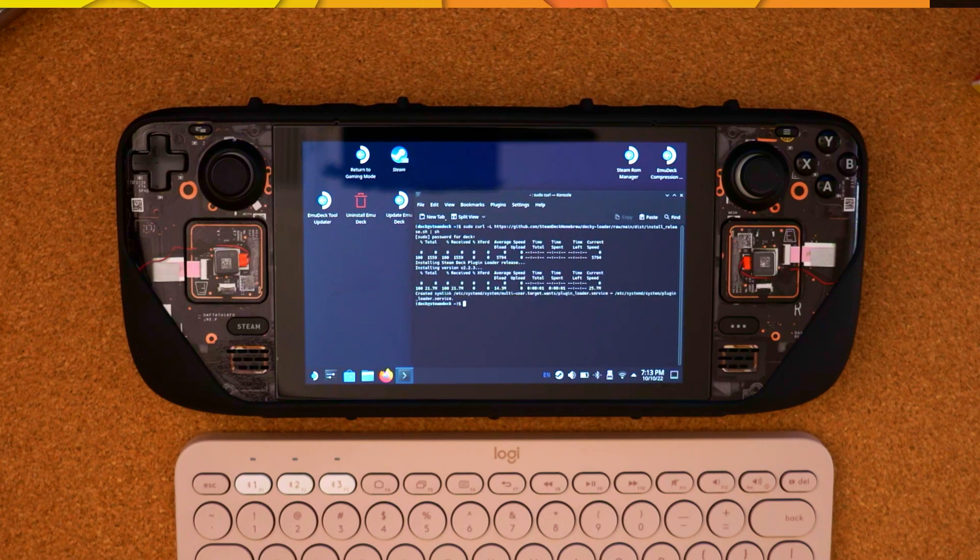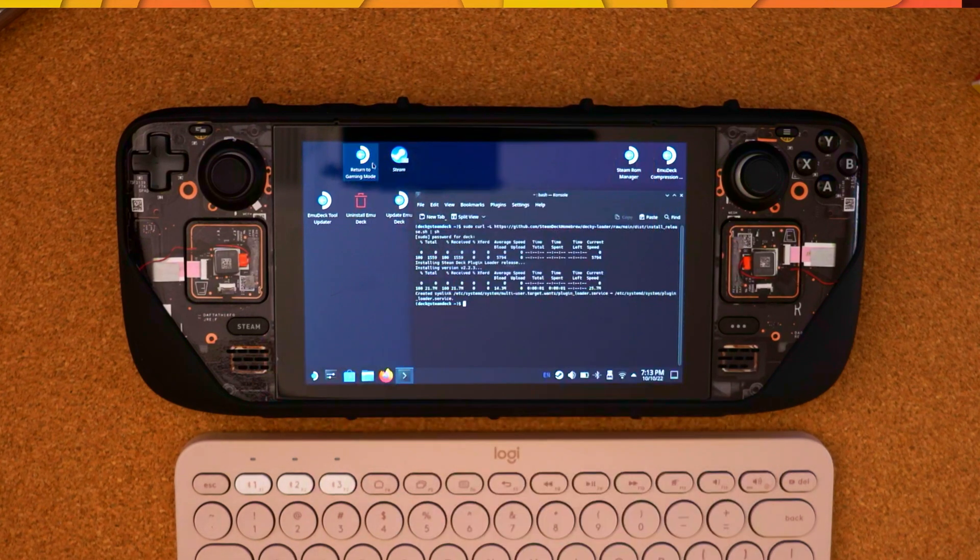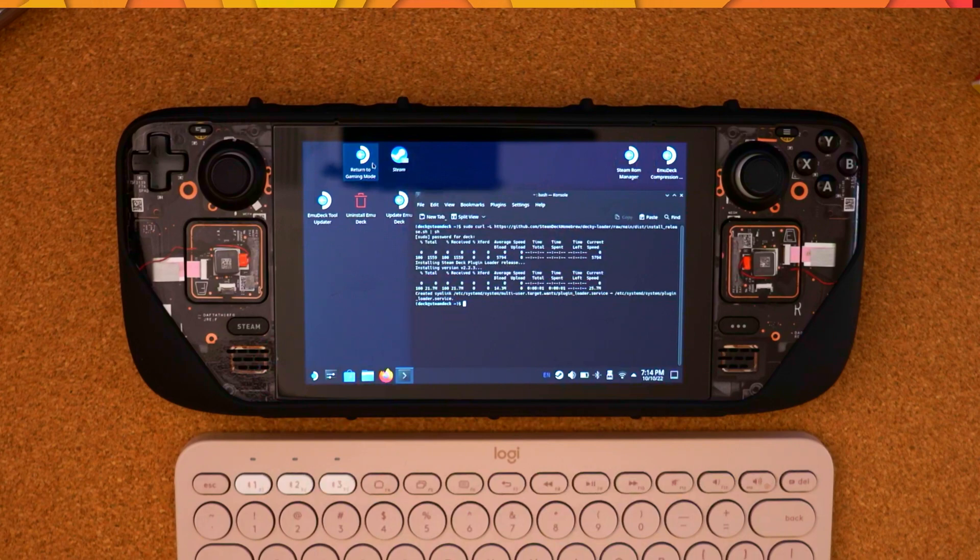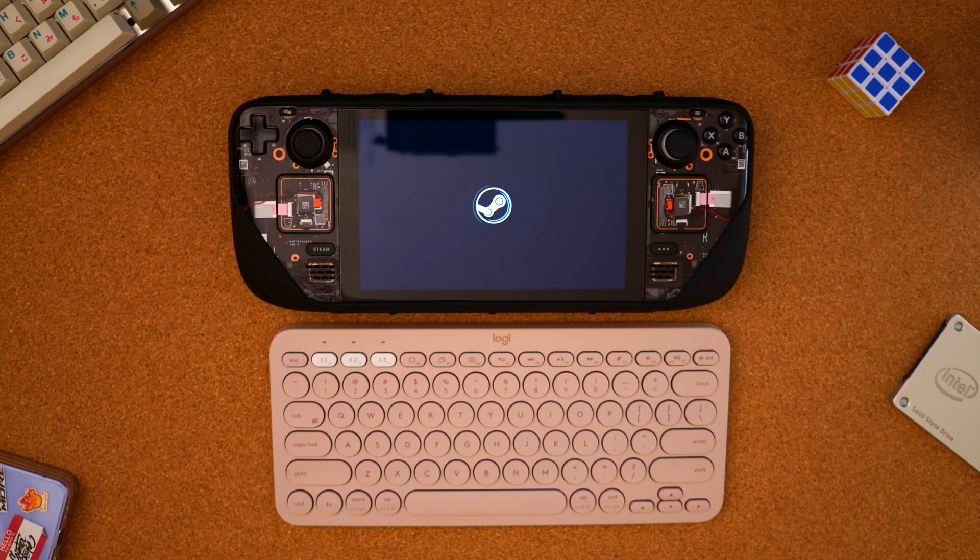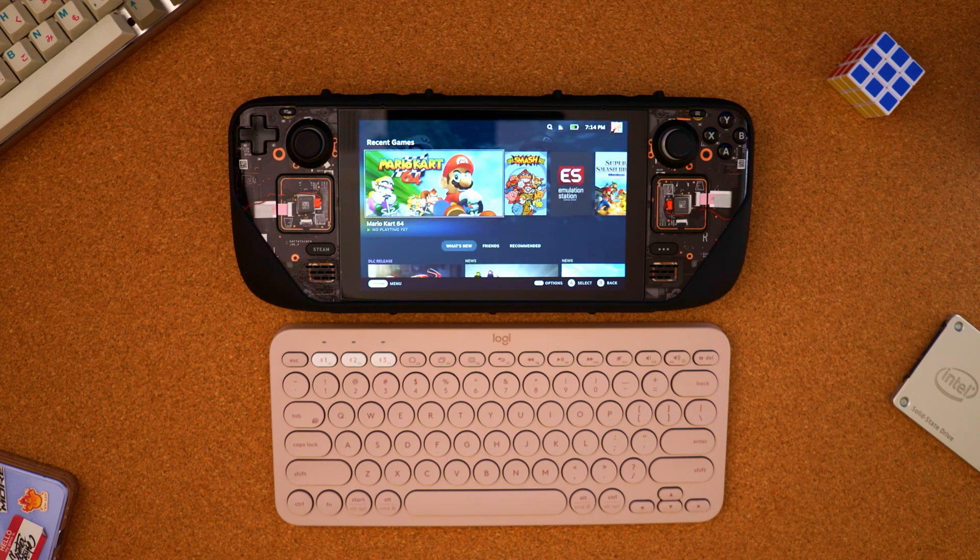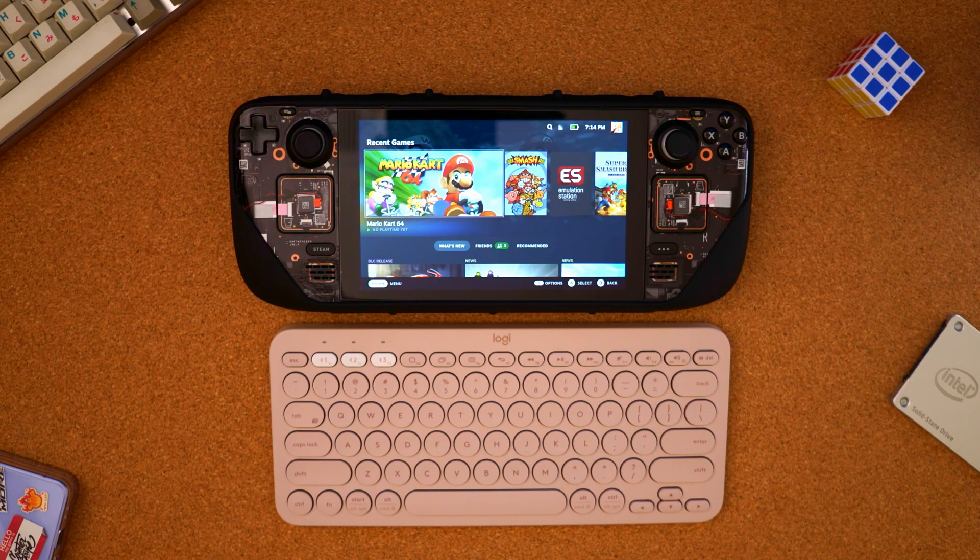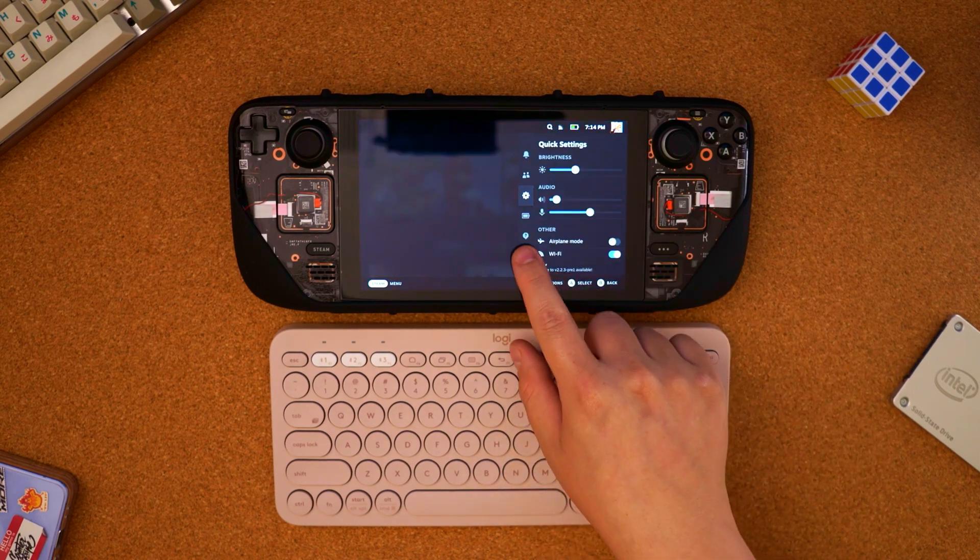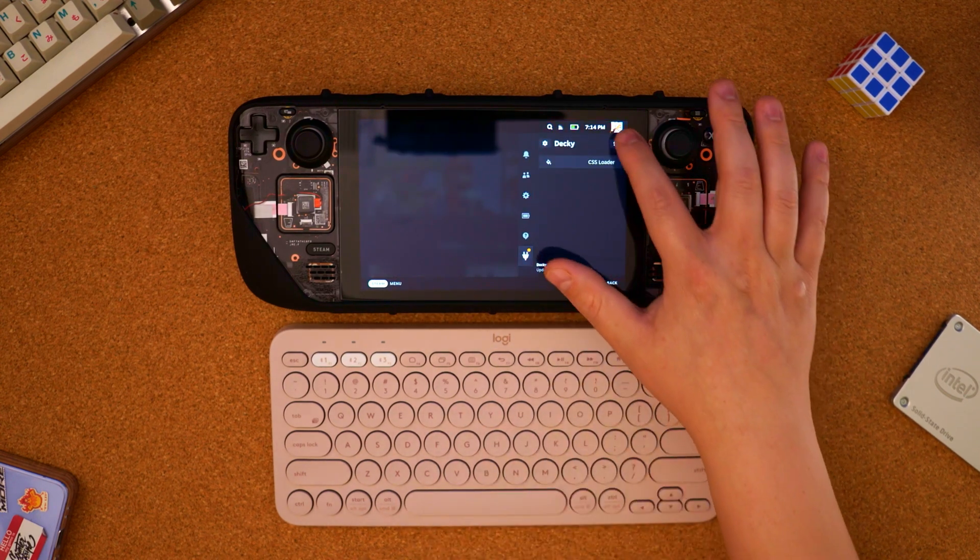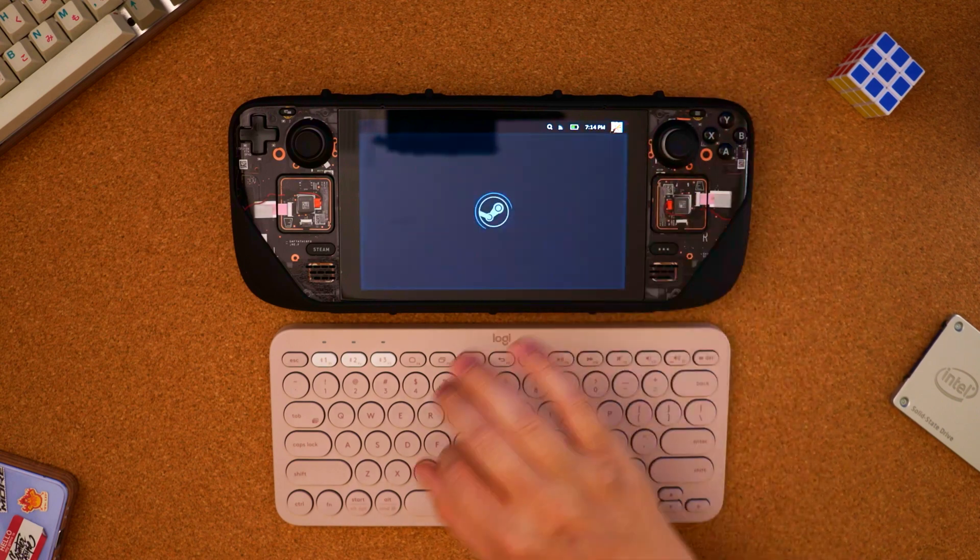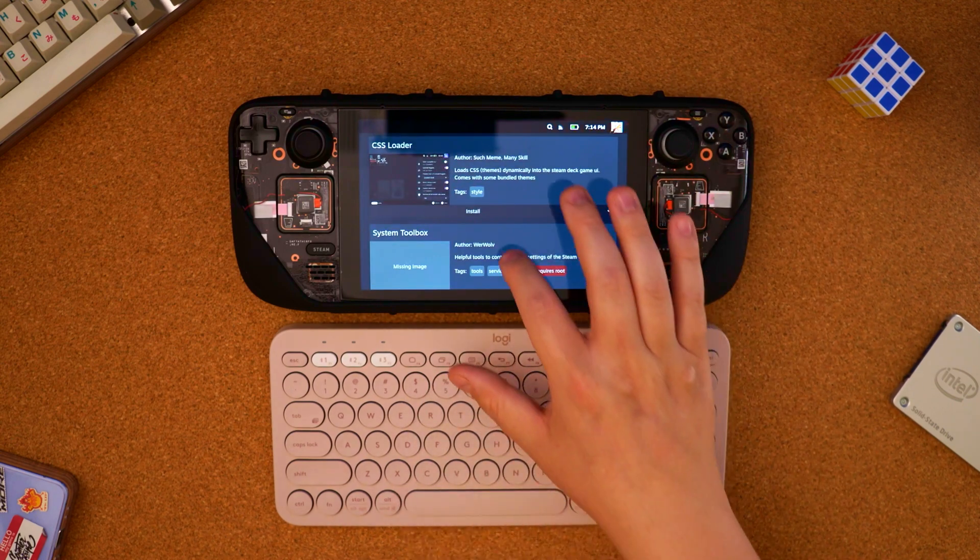After the command is complete, we can return to gaming mode. With game mode loaded, we can find a brand new icon in the quick settings down at the bottom. And at the top right, we can go to the store and try a bunch of different plugins.